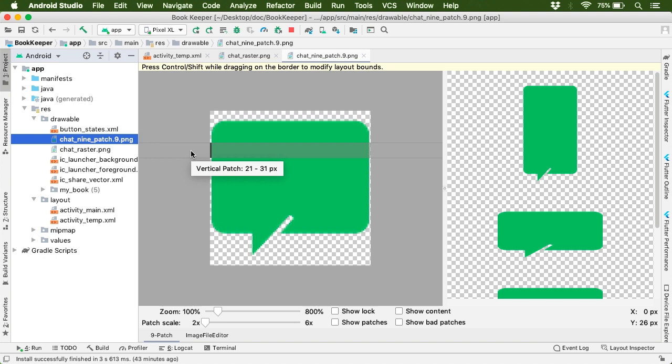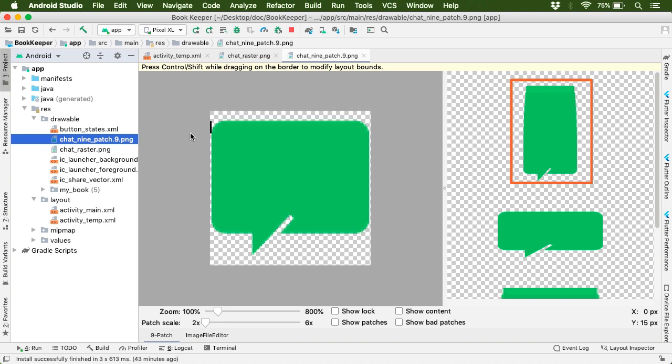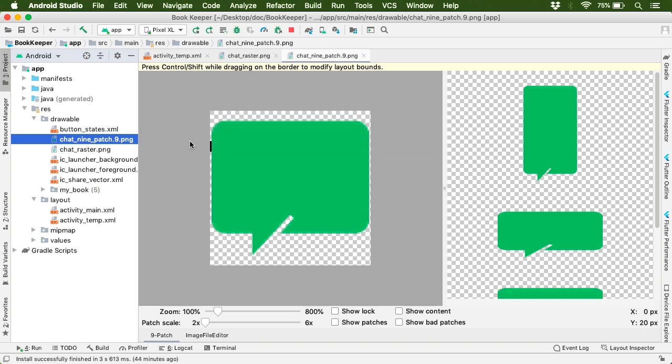Now, there's a reason I've defined the black line over the flat and smooth part of the image. If you put the black line on the curved portion of the image like this, then you'll find just because this is our stretchable region, our image when stretched looks quite distorted. So always put the stretchable area in the smooth part of your image. And of course, your requirement might vary on a case-to-case basis.